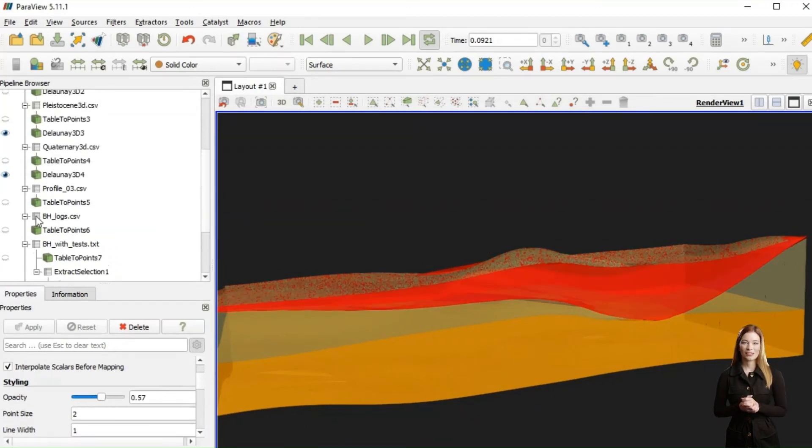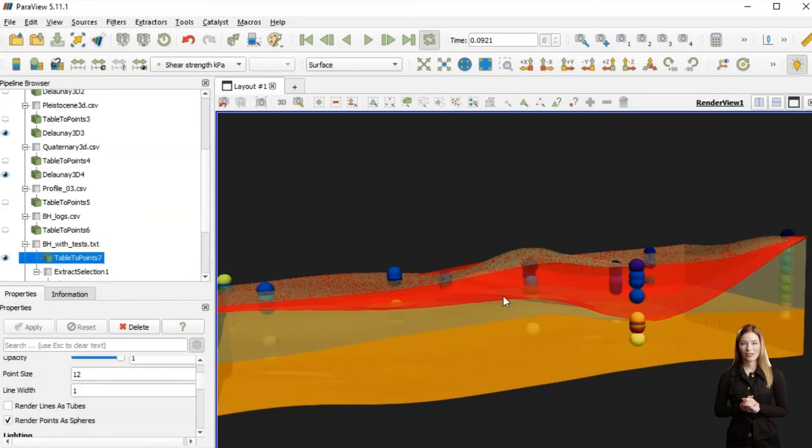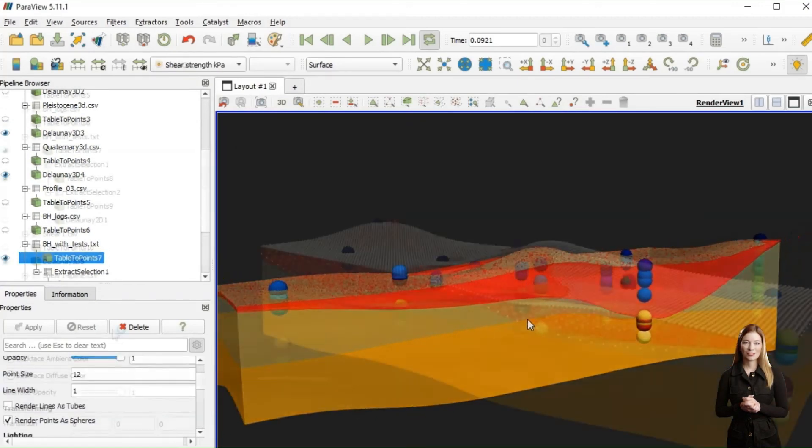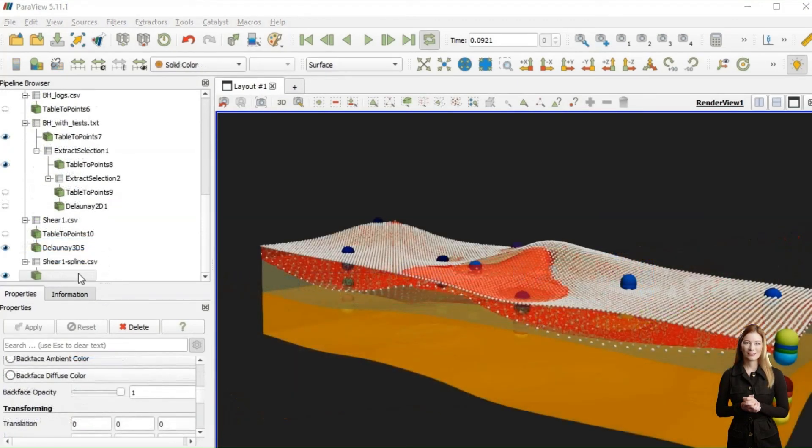To compare the interpolation results, I have also loaded the point set prepared with thin plate spline.